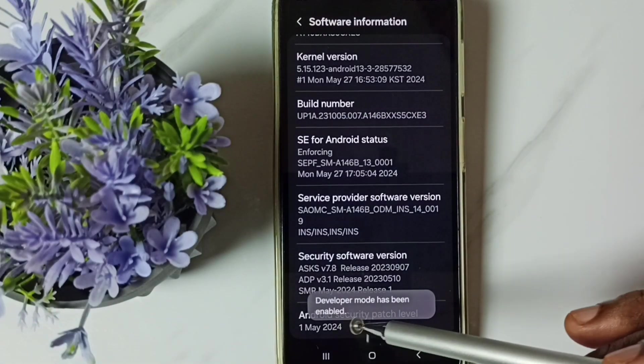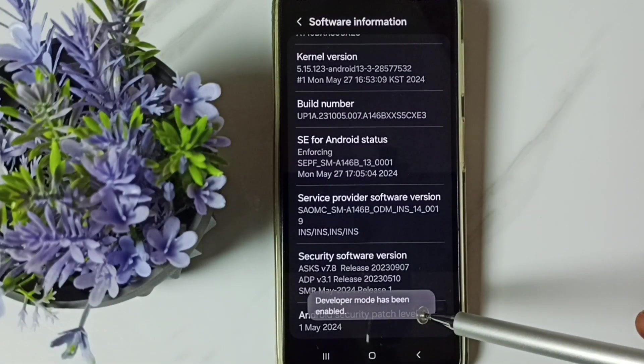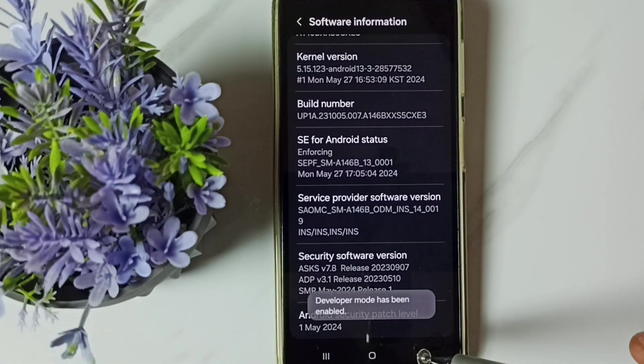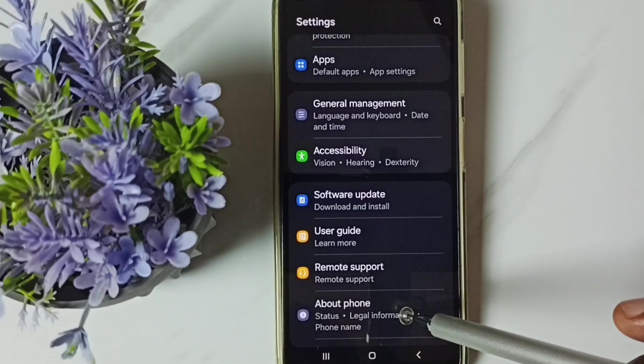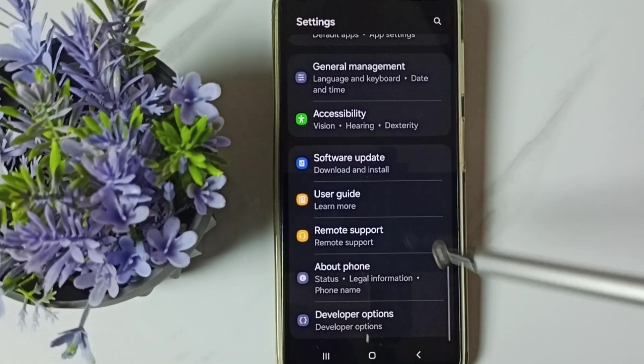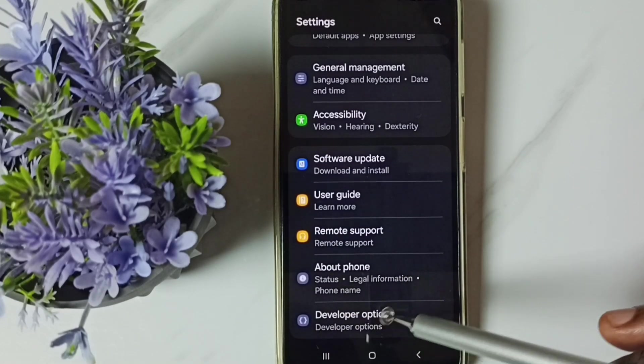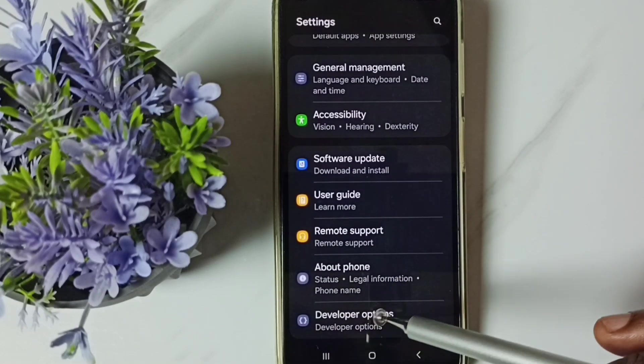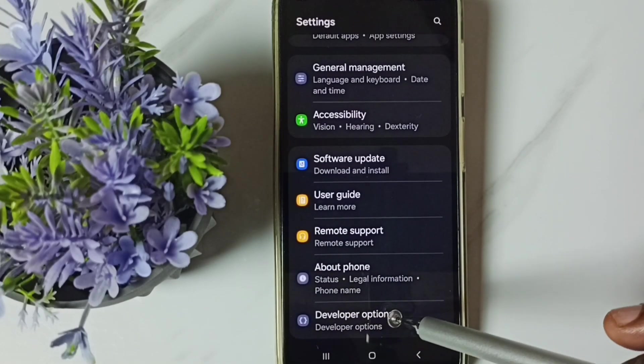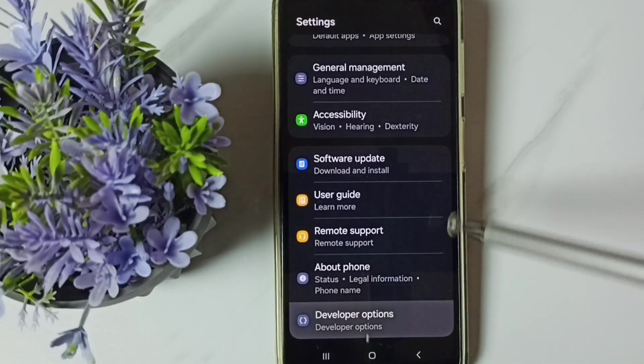See the message developer mode has been enabled. Go back. Go back. Then go down. Now under about phone we can find a new option called developer options. Tap here.